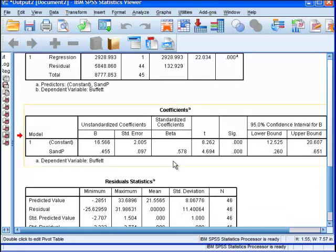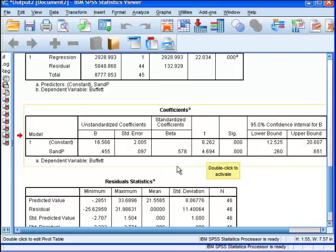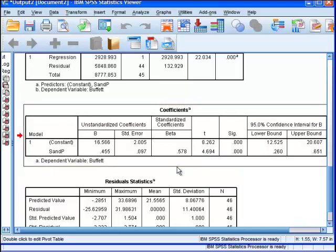I'll go to beta first. We have the standardized coefficient beta. This is the standardized beta. This equals the correlation coefficient. I don't know if a lot of people know that, but standardized beta is the correlation coefficient, and SPSS is telling us that the T-value to determine the statistical significance is equal to 4.694, and it's statistically significant. So the shared variance, the correlation between Berkshire Hathaway performance and S&P 500 performance is statistically significant.